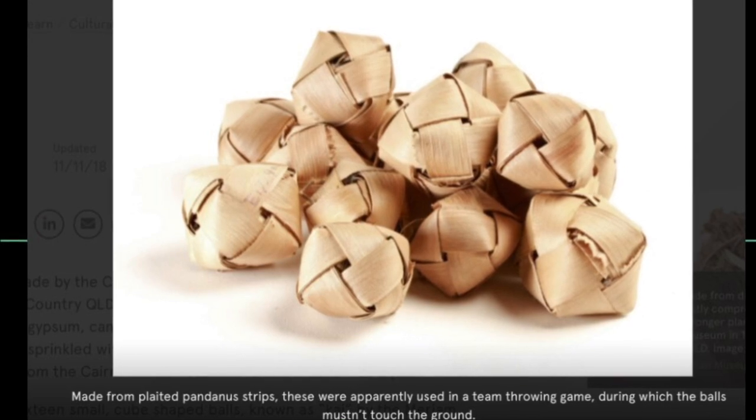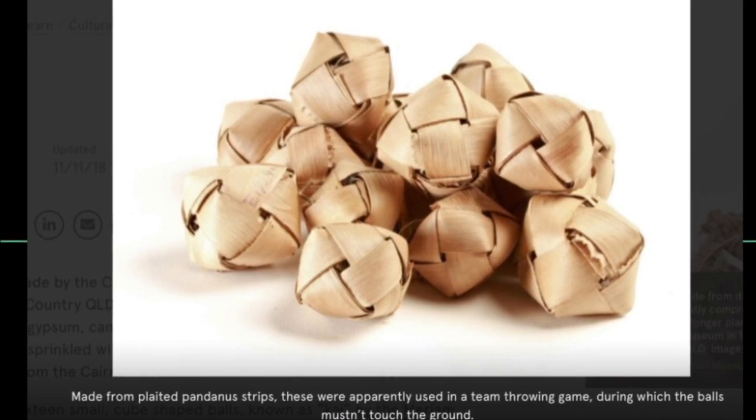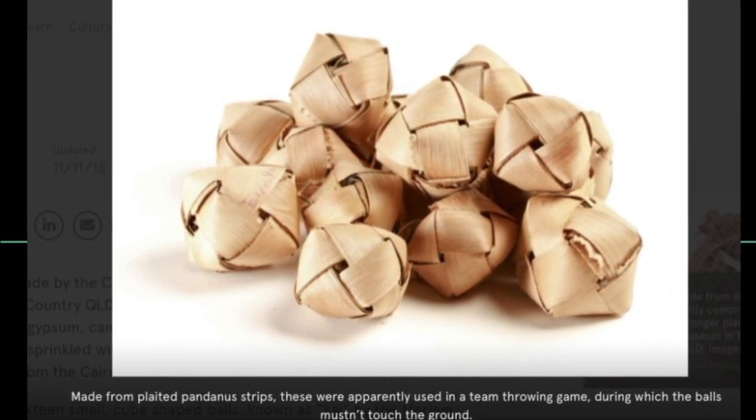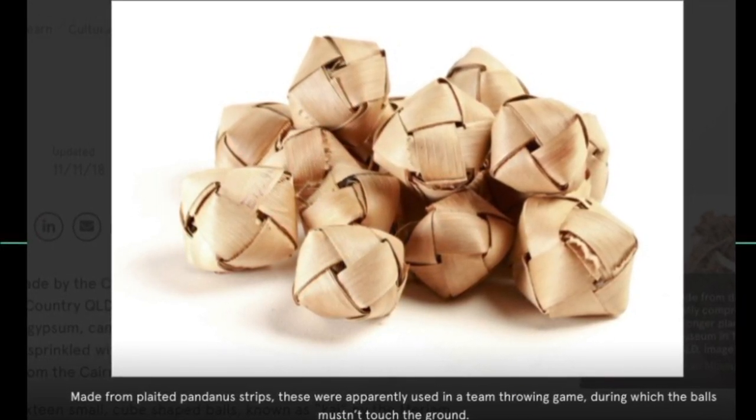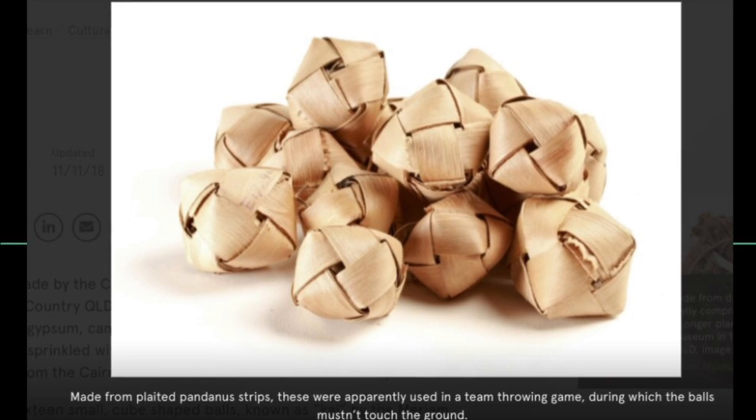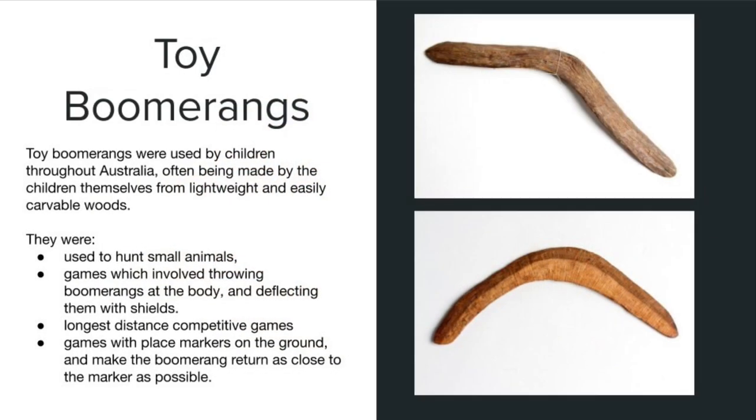Here's a pandanus balls, they're plaited together and played. They're like a keepings-off game or keeping the balls juggling in the air.